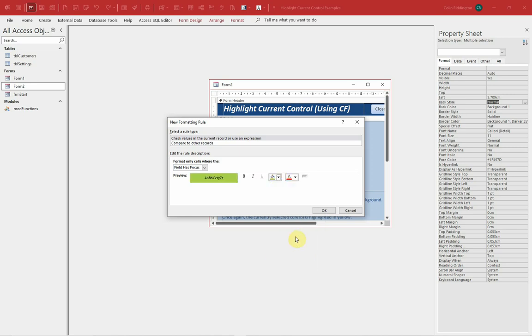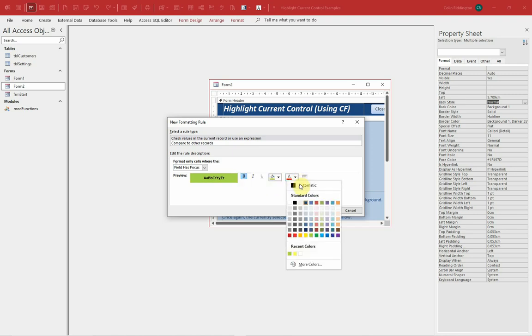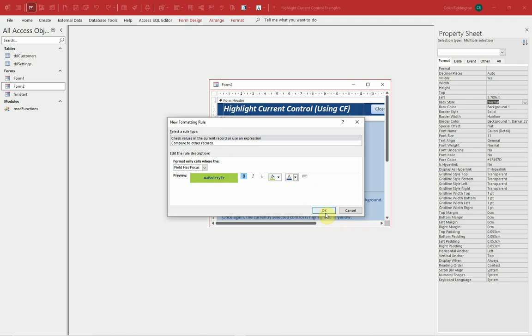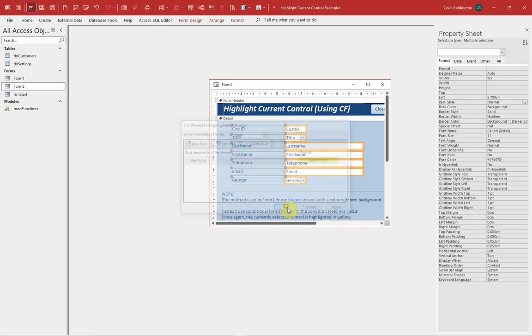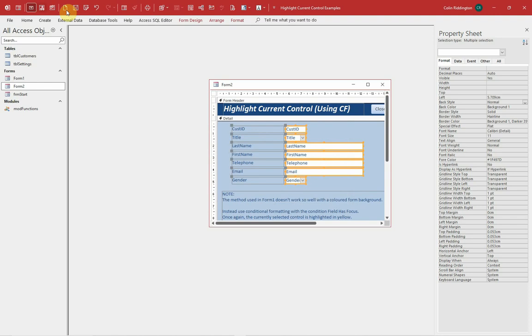And where the field has focus, I'm going to apply that recent color, no let's do a different one. Let's do bold, and I'll change the color of the text here to dark blue as well. Do a bit more with conditional formatting, click OK, save.